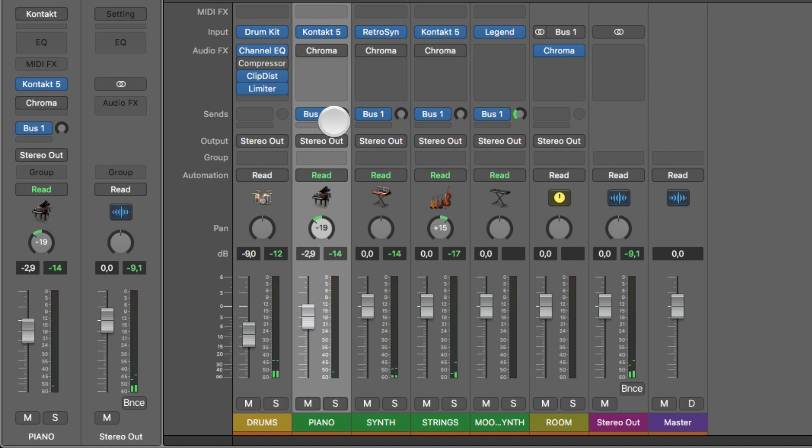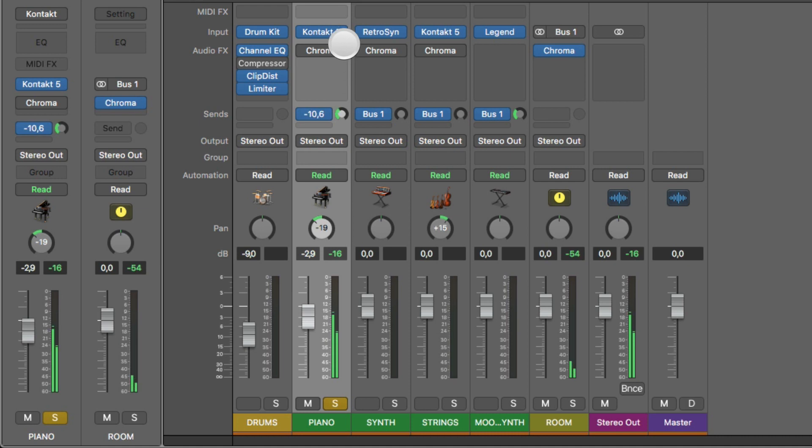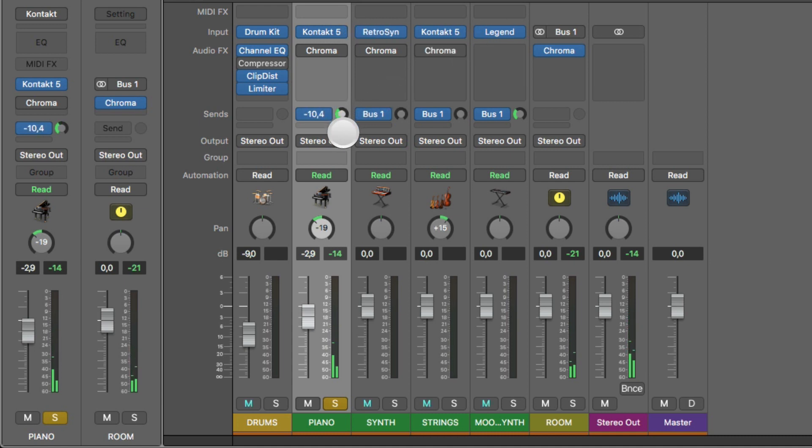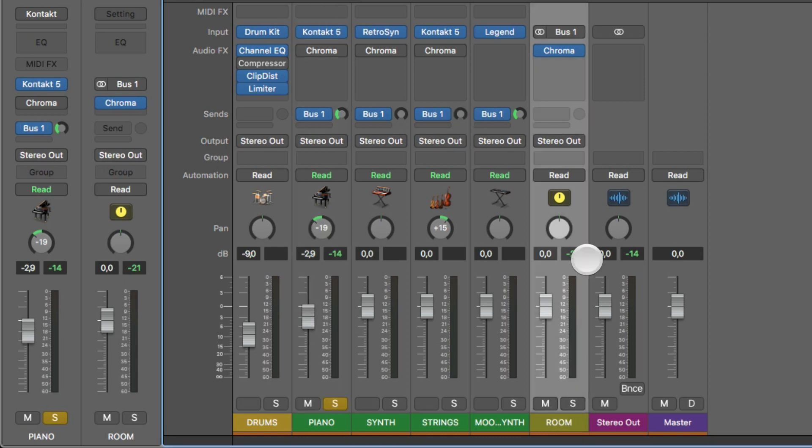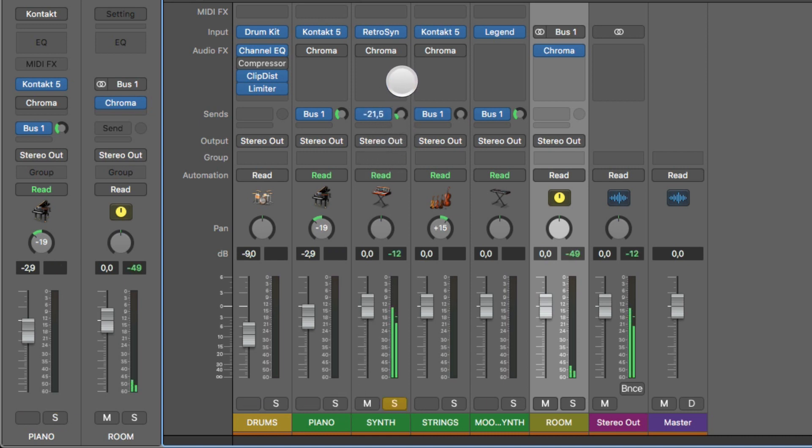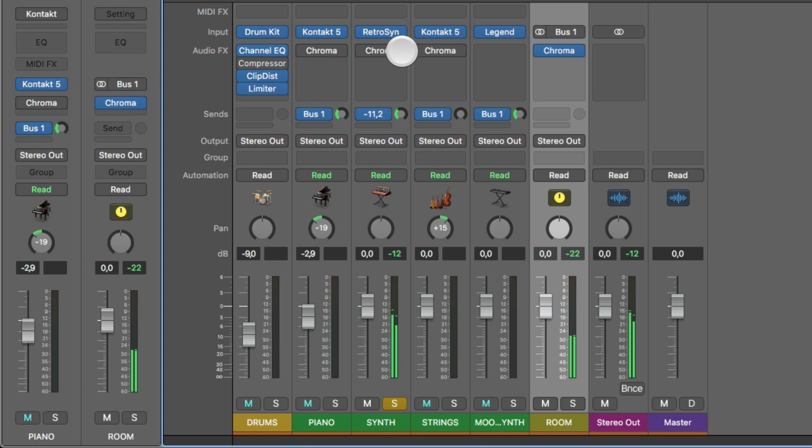But if I increase the volume, let's check out the piano for example. As you can hear, you can dial in how much reverb you want in the particular sound. And that's this room I created on this bus channel. So you can do this for the next one as well, which is the synth. Increase the reverb. And do it for the strings too.